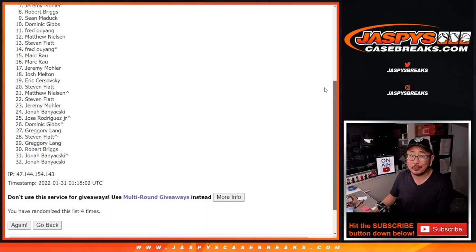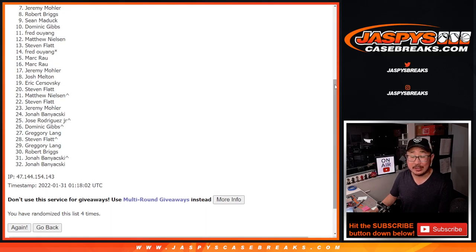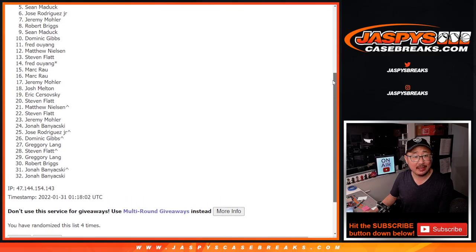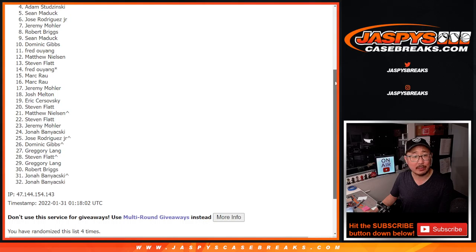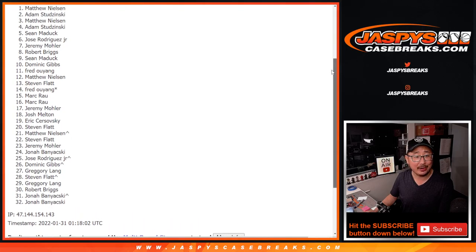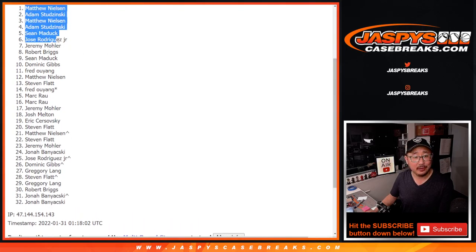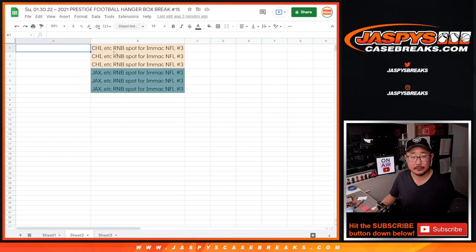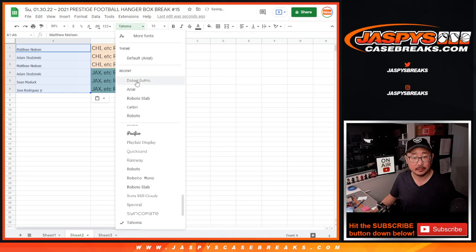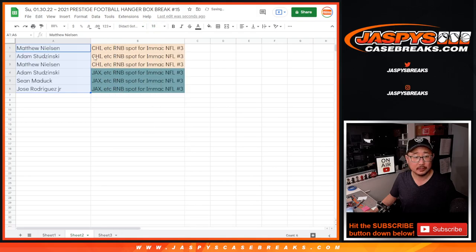Very close, Jeremy. Not quite, though. But the top six, happy times for you. Matthew, Jose, Sean, Maddox, and Adam. You're in that Jaguars number block. Matthew, Adam, and Matthew again in that other number block. There you go. Congrats.